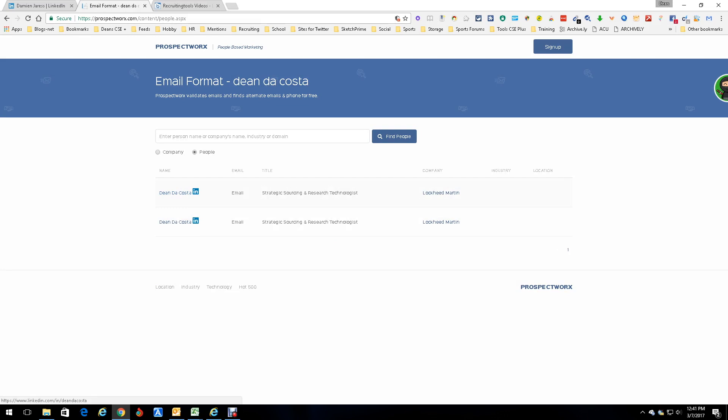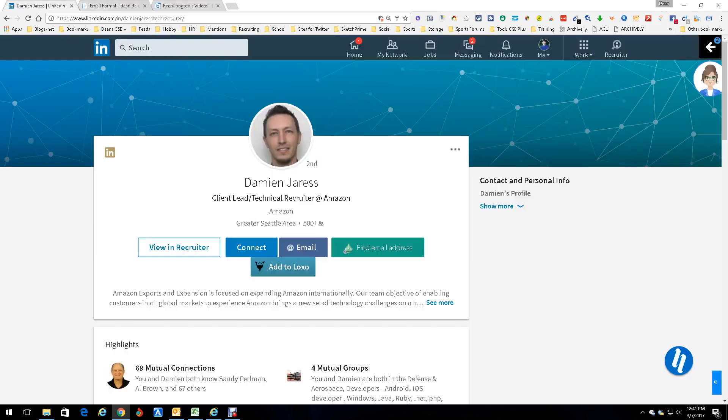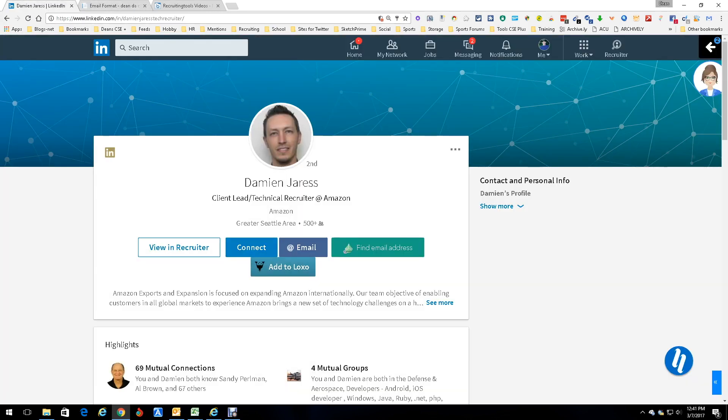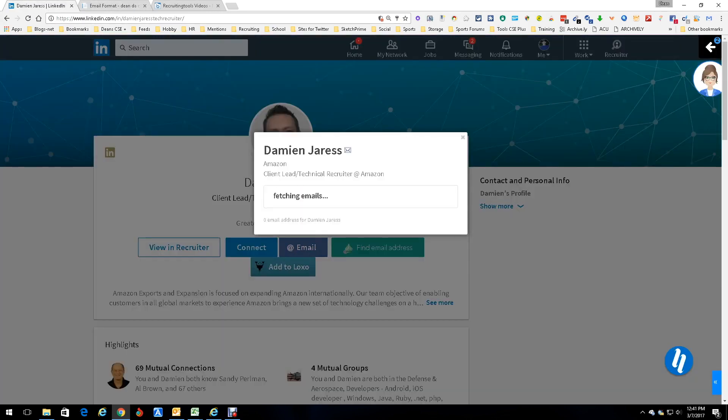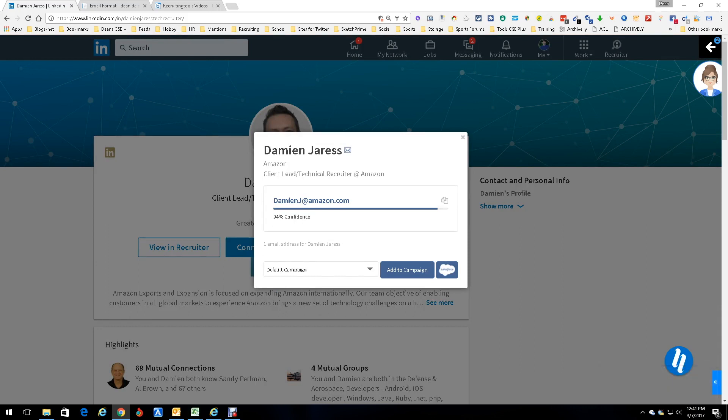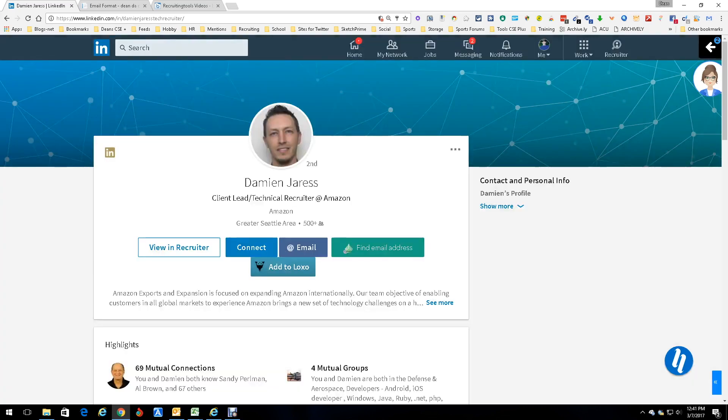If we go to LinkedIn, in this case we're on Damien Jaros who's a recruiter at Amazon and we want an email, you push this little thing right here. This is the tool, this is what we're talking about right here, this is Prospect Works right here. We're going to push it and it's fetching an email and there's the email. Done, simple, easy, over. That's how simple it is, a good little tool for multiple things.